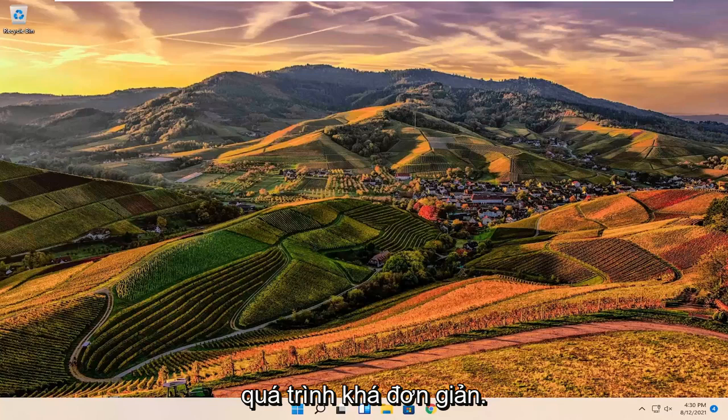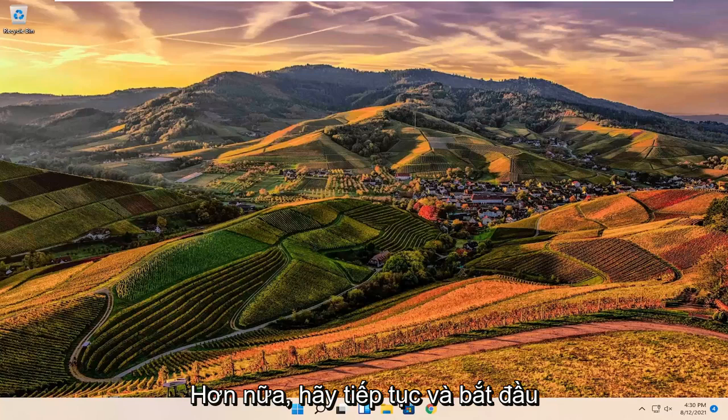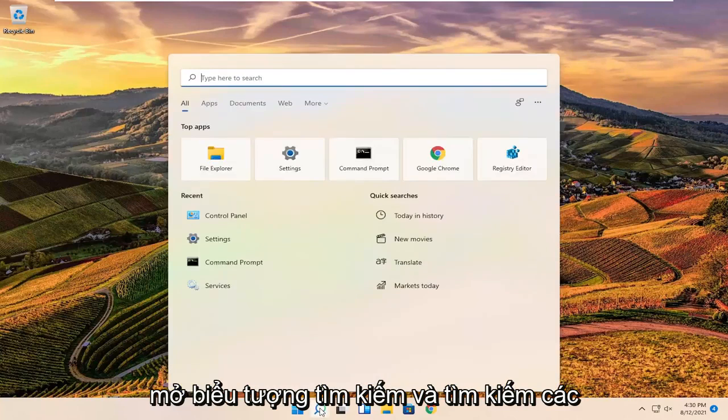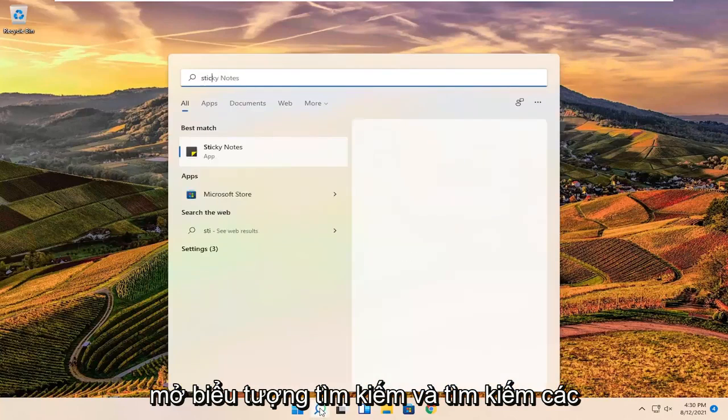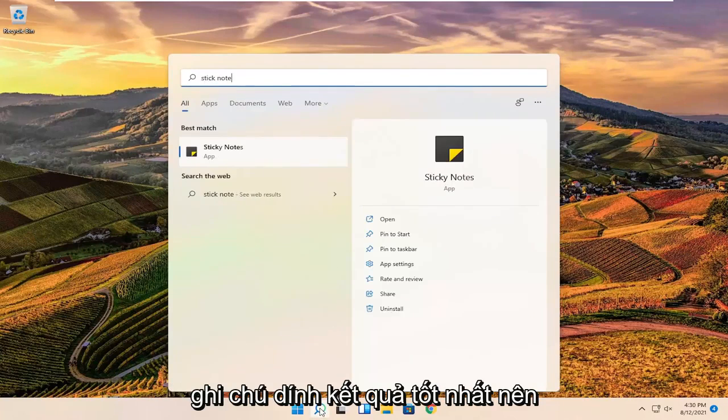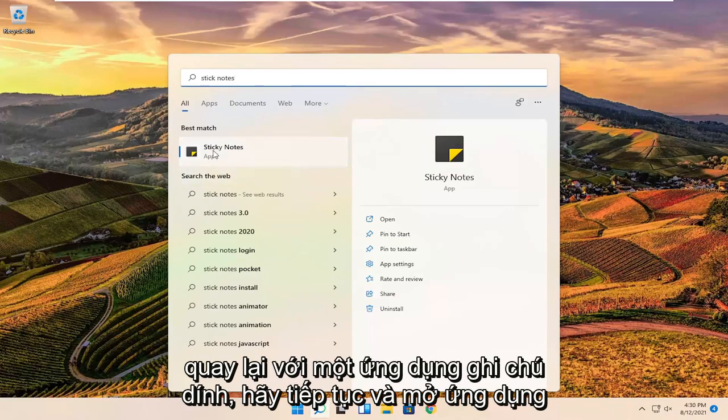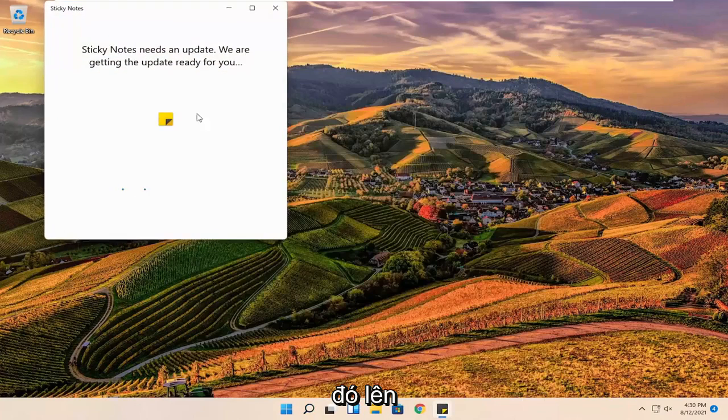This should hopefully be a pretty straightforward process. And without further ado, let's go ahead and jump into it. All you have to do is open up the search icon and search for sticky notes. Best results should come back with a sticky notes app. Go ahead and open that up.